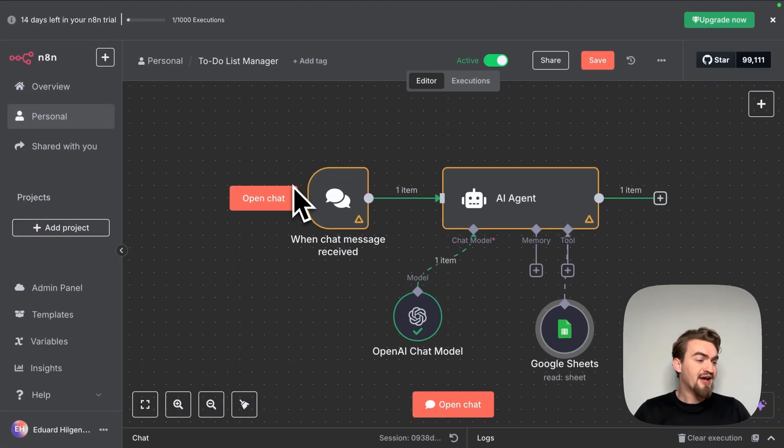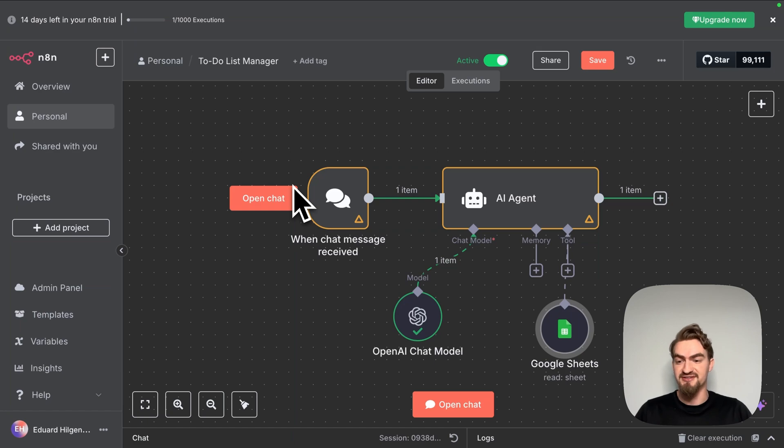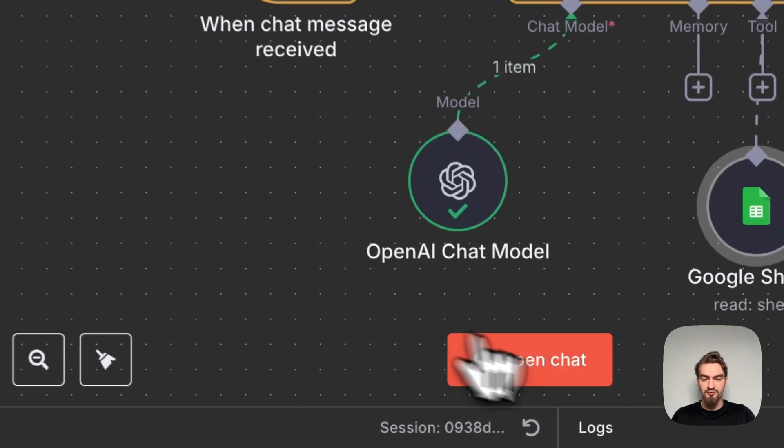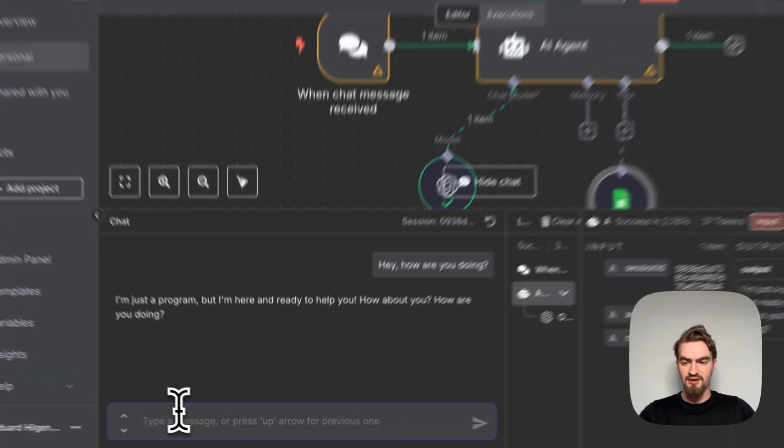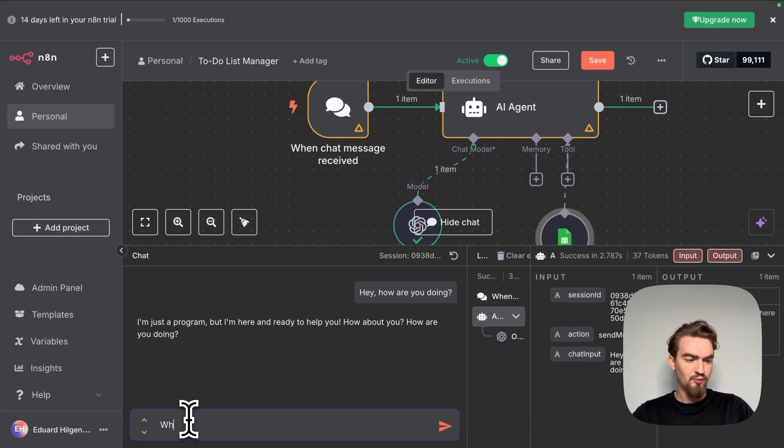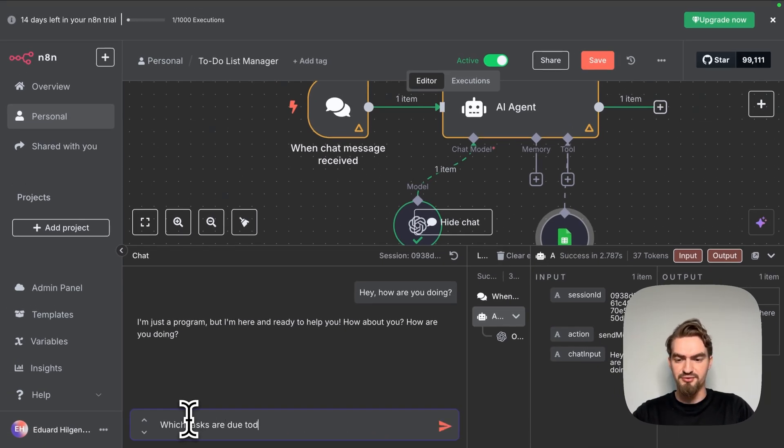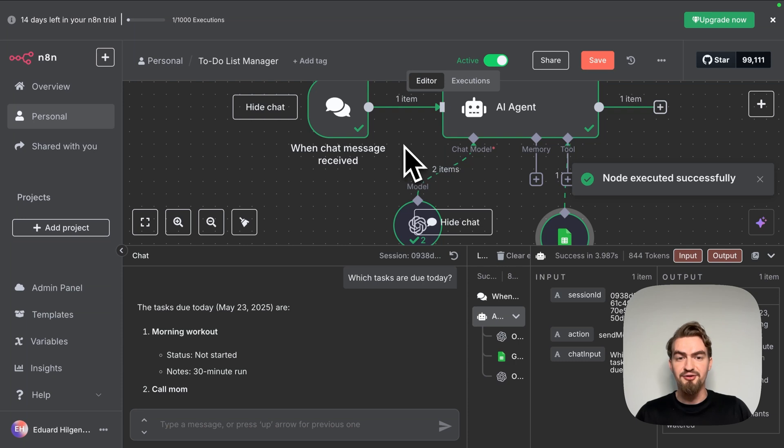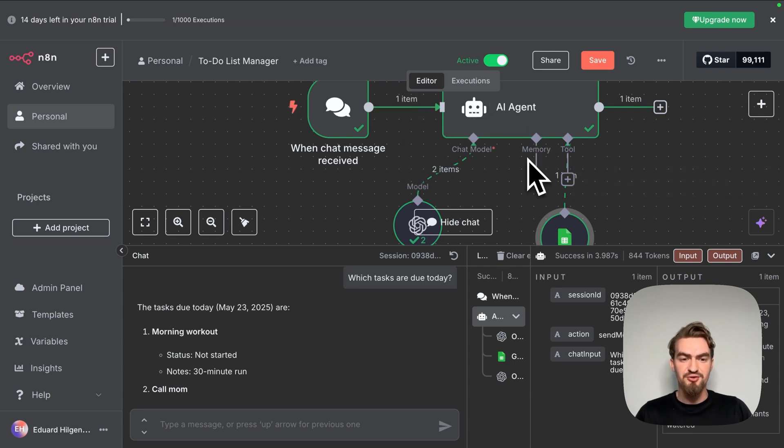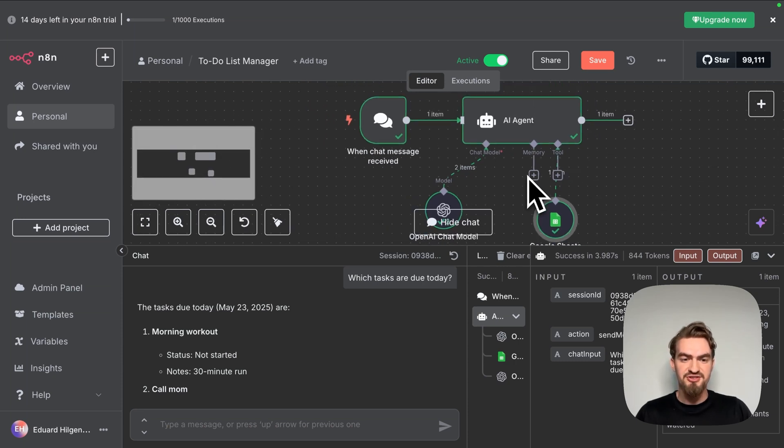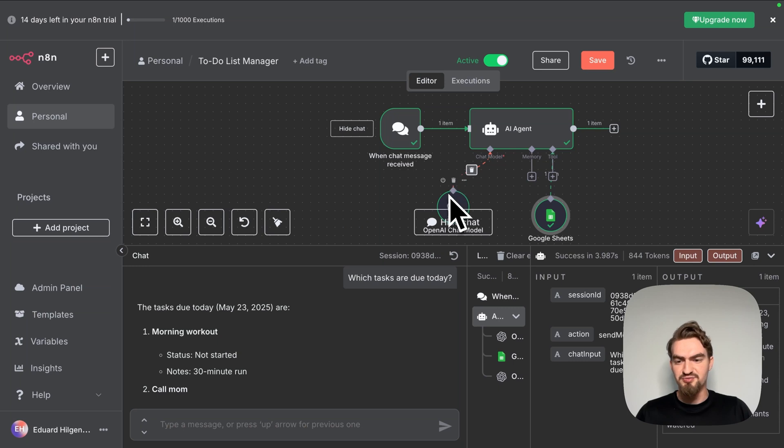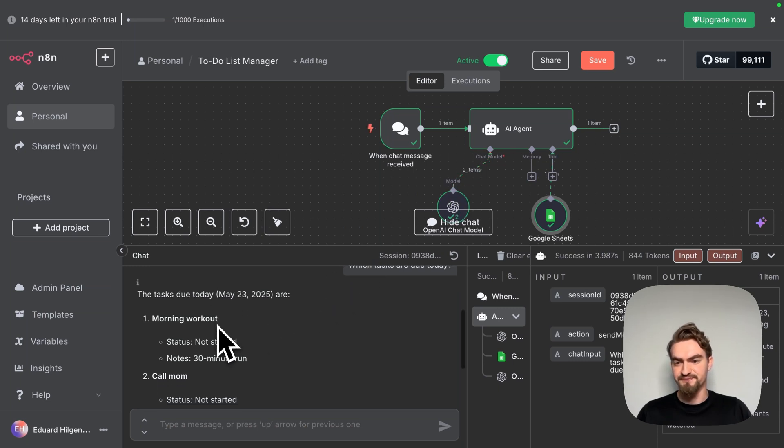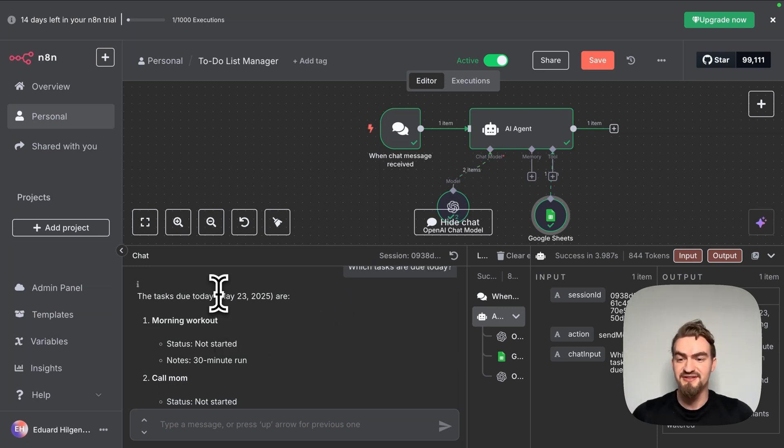Good that's it and we click go back to canvas. Now our AI agent can read your to-do lists and answer questions about your tasks. Let's test it out. For that we open the chat again and ask which tasks are due today. Like you can see our AI agent used now the Google Sheets tool and ChatGPT to answer our question. Like you can see it answered our question perfectly.